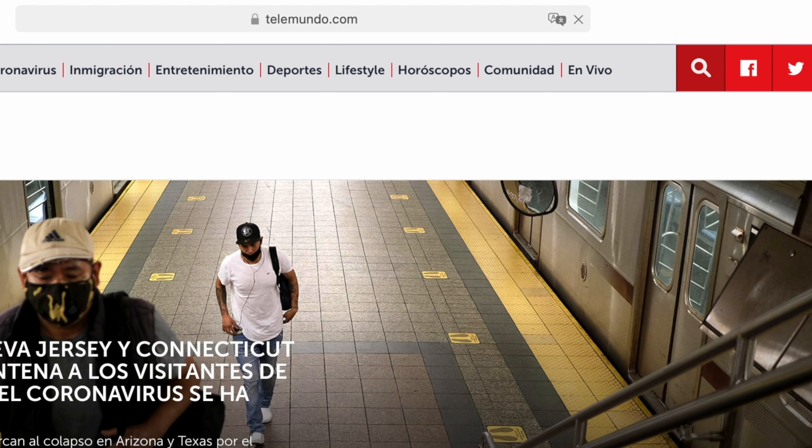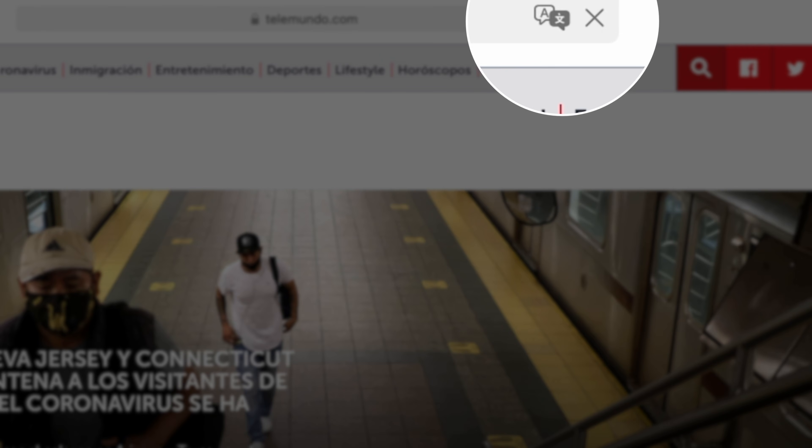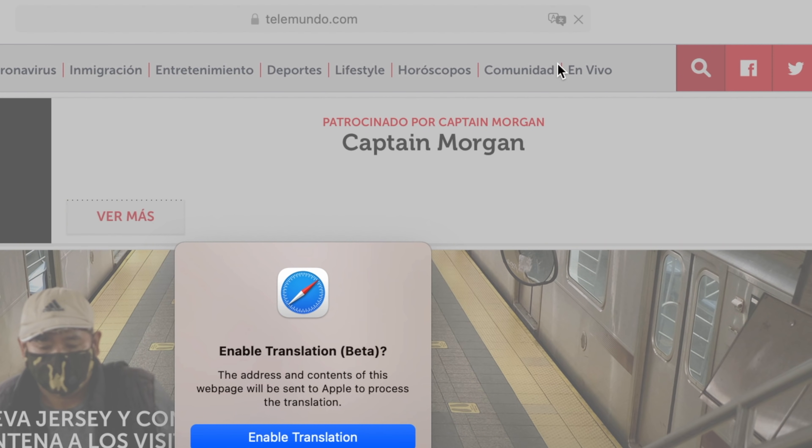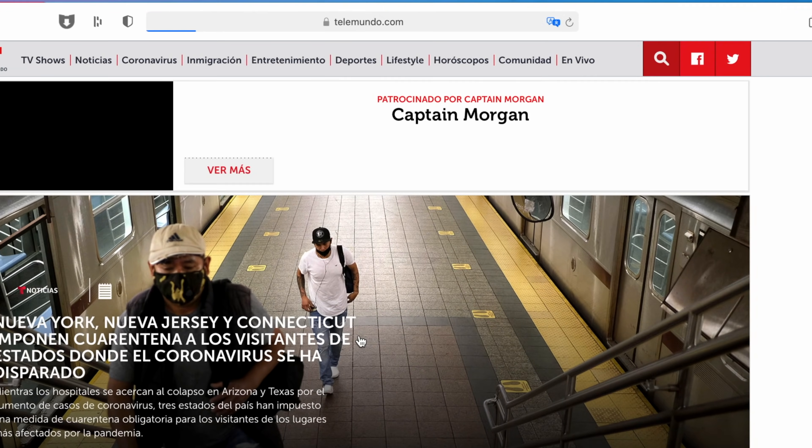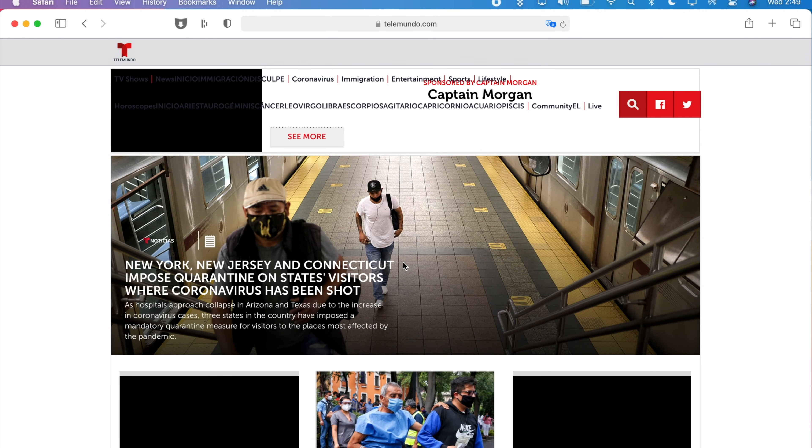Safari now offers a new translation feature that when on a compatible web page Safari can just translate the entire web page by simply clicking the translate icon in the navigation bar. Safari offers translations for languages such as English, Spanish, Chinese, French, German just to name a few.